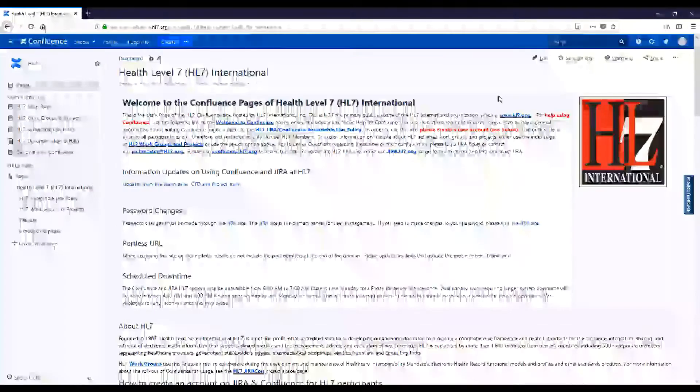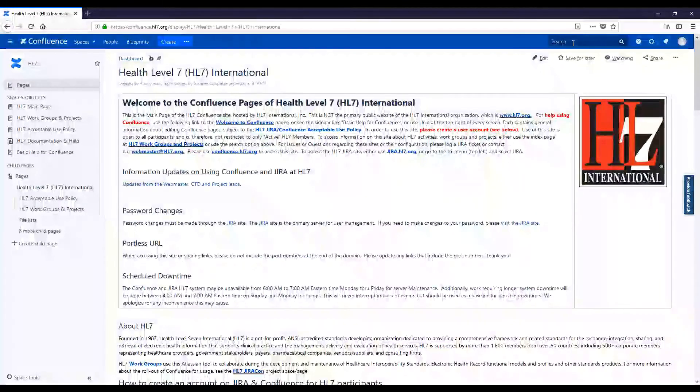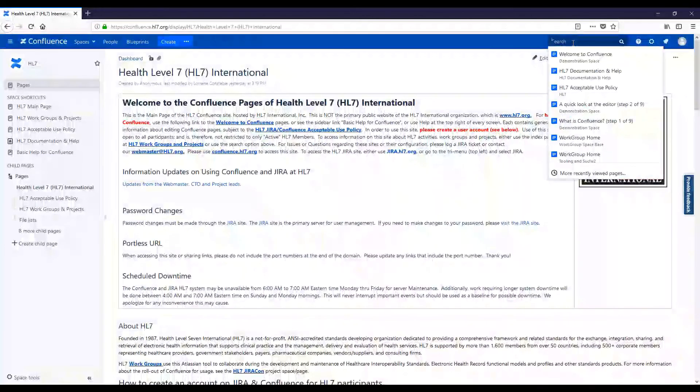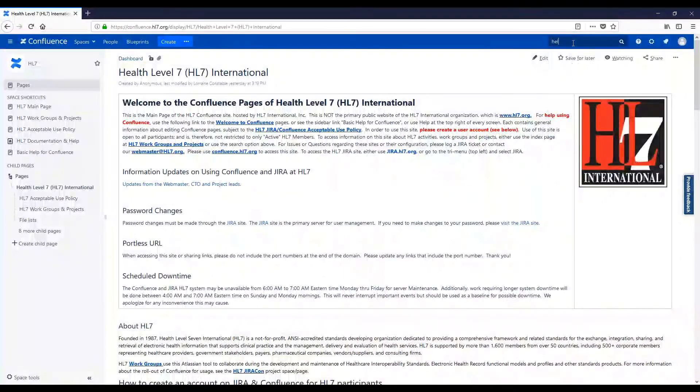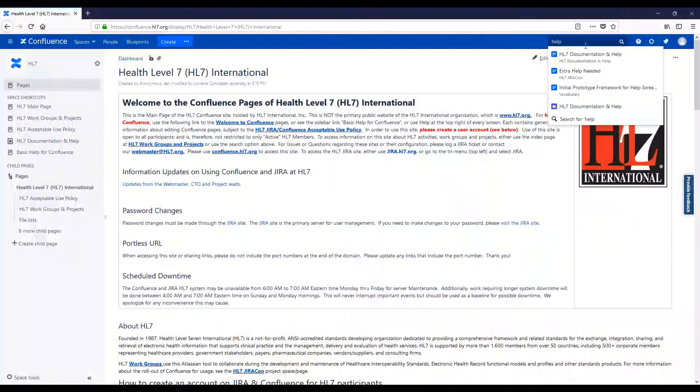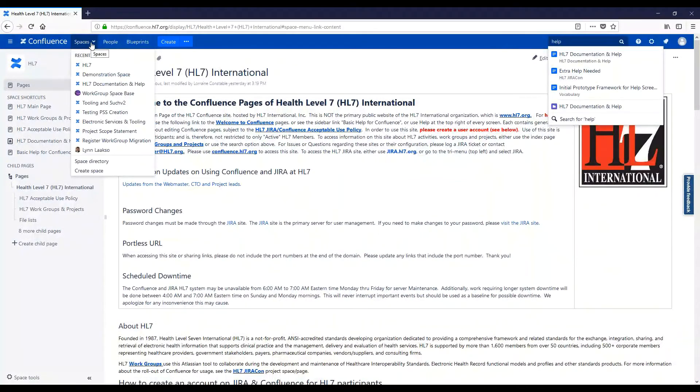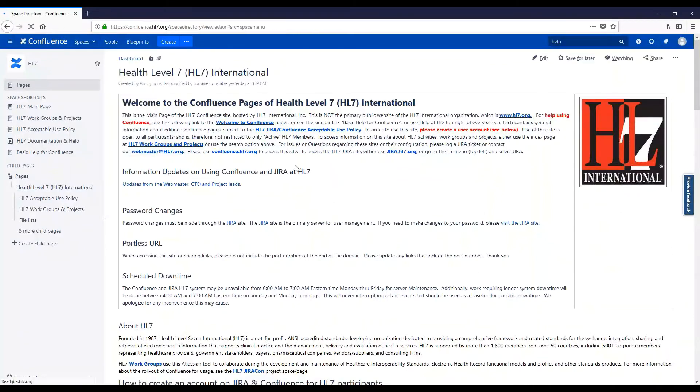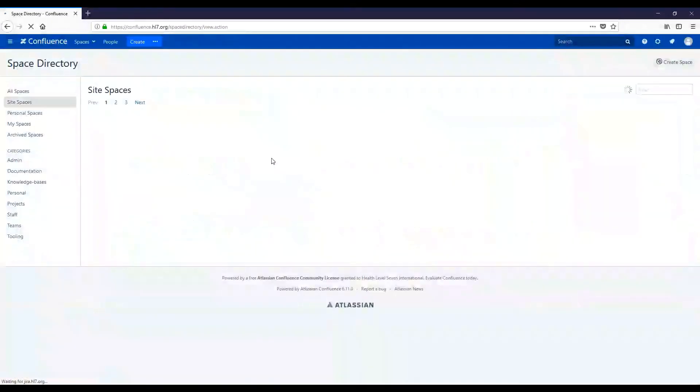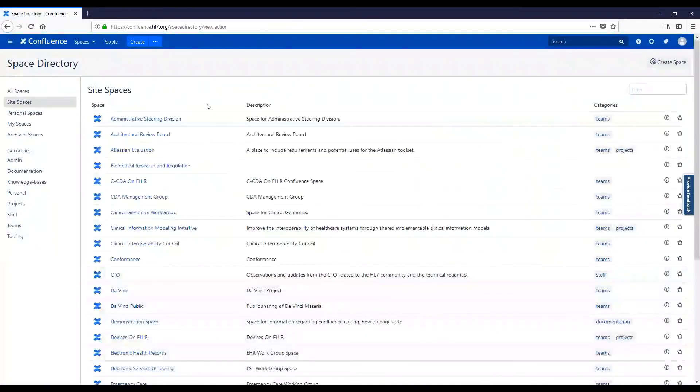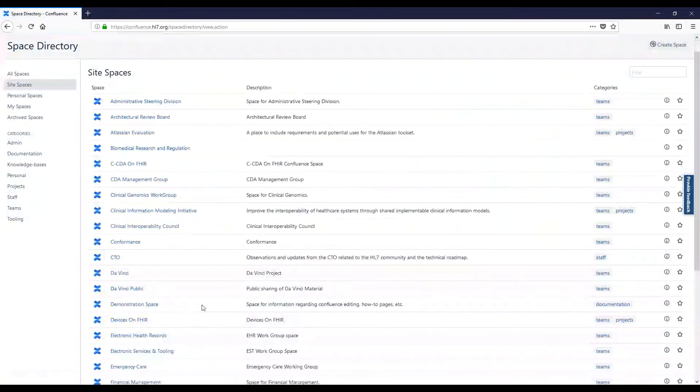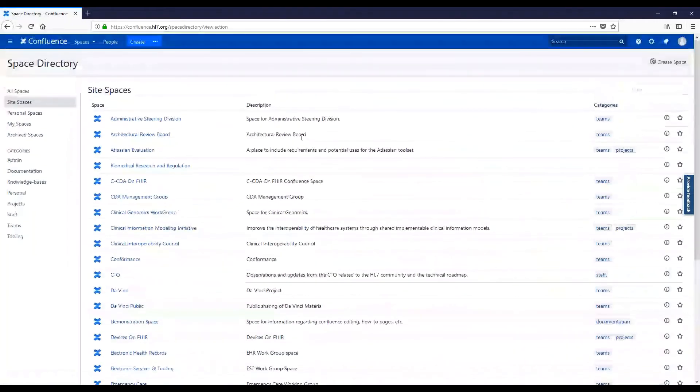Within each space of Confluence, the search bar will be available. Here, you can simply search, and what you're looking for will populate below. Finally, you can navigate Confluence on the space level by using the space directory. The space directory will list all of the spaces inside Confluence.